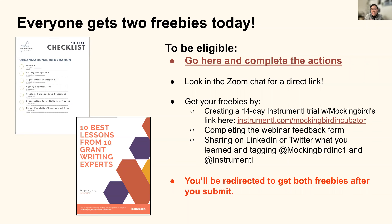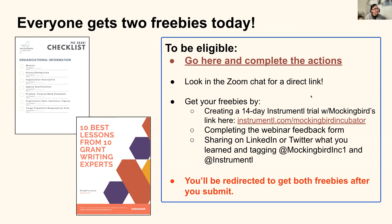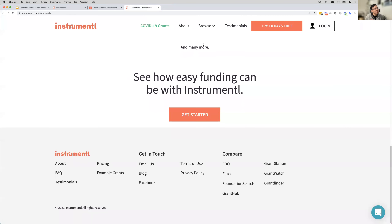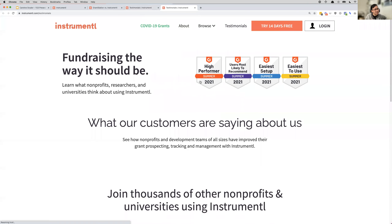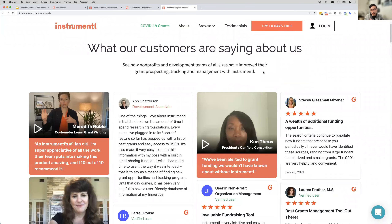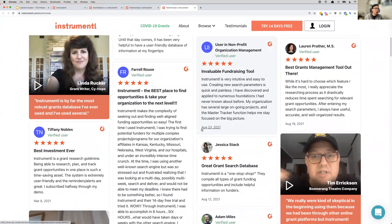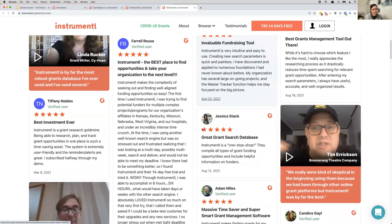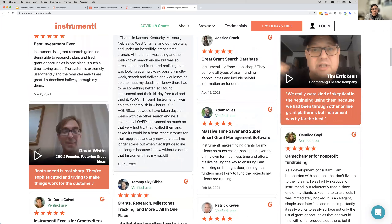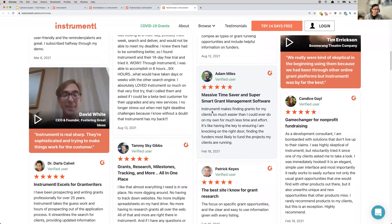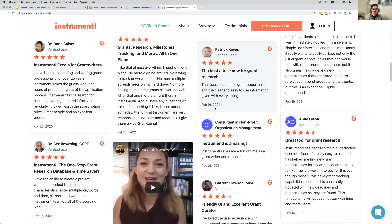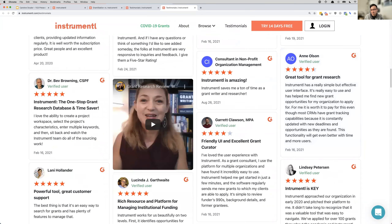David gave feedback that the demo went by fast. I won't sell you on Instrumentl in this meeting — I'll let others do that. Go to our testimonials page where there are both videos and written stories about how different nonprofits are using it. It's better to hear from them than from me. Using Mockingbird's link, our team will dedicate a half hour to learn about your grant strategy and think about how we can potentially help your nonprofit.